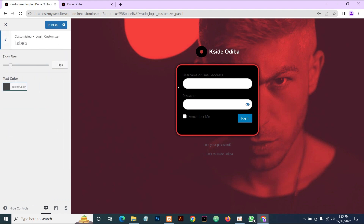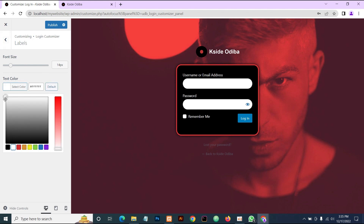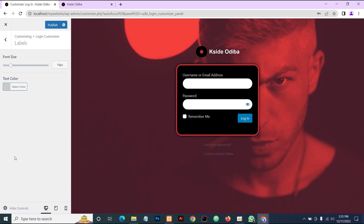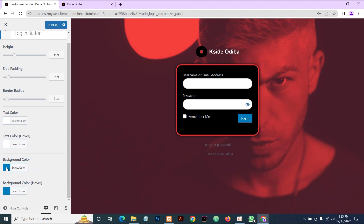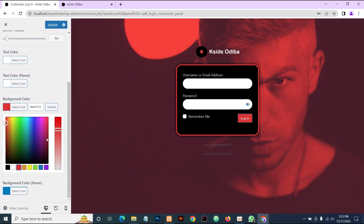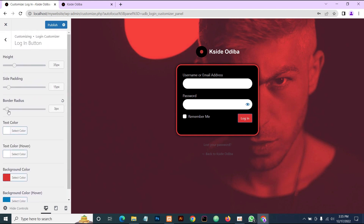The next thing is to edit the Labels — this takes the username or email text. We're going to set ours to off-white. Once done with that, we'll come down to the Login Button. We're going to change this button: set the button color to red, then set the border radius to 30. Then we'll add the side padding — set it to 25. Yeah, this looks okay.